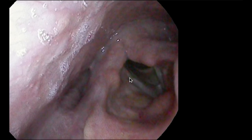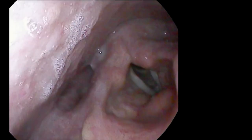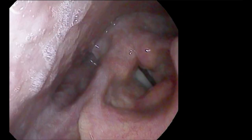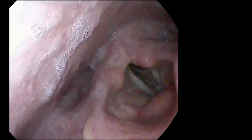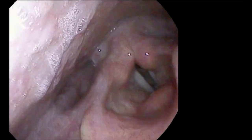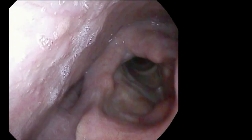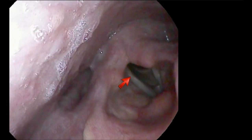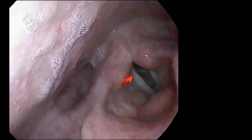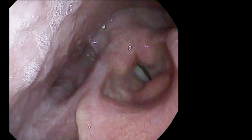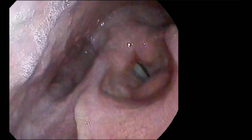What I want to look at here is the right vocal process. Watch as I slow this down and go frame by frame. The right vocal process translates — that is, it moves medial — but it doesn't rotate. The tip of the vocal process never comes towards the midline. So that gives us one clue.